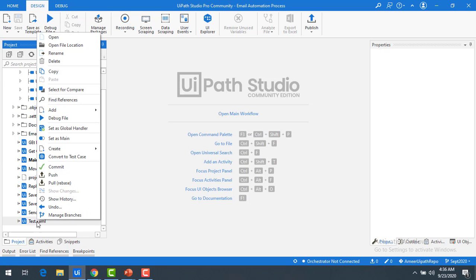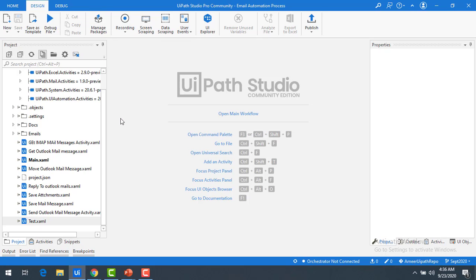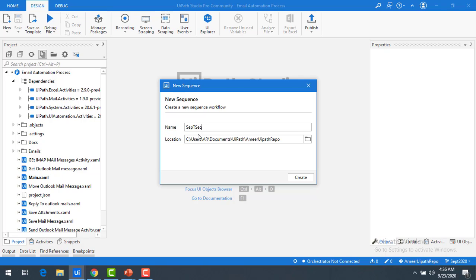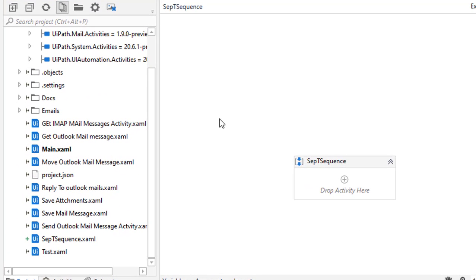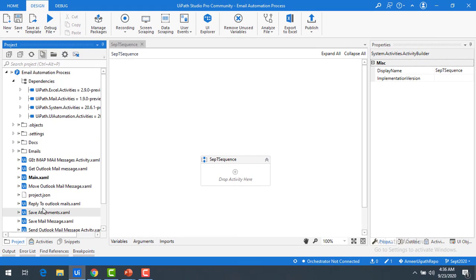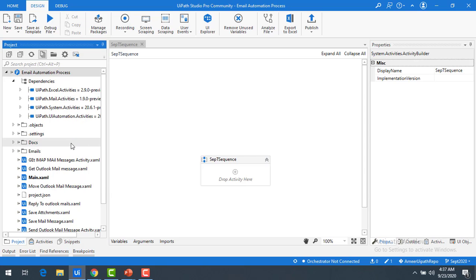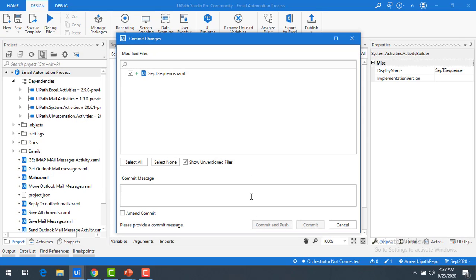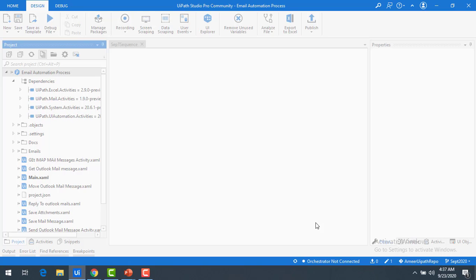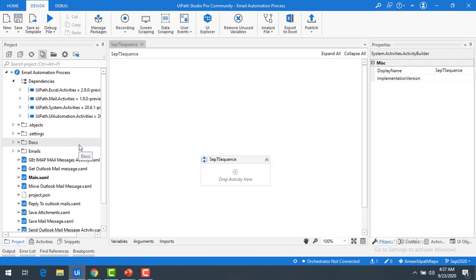To demonstrate this with an example, I'm going to add a file here. I'll add a new sequence and name it 'September Sequence', then click 'Create'. The sequence has been created and you can see it in the project as 'September Sequence'. Now I'll commit these changes — I'll enter the commit message 'September Sequence' and click 'Commit'.